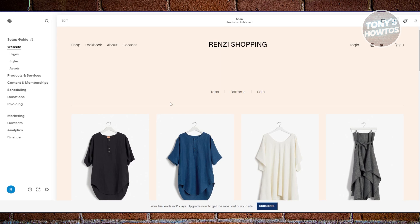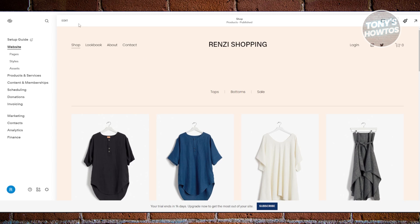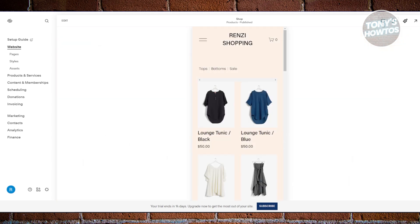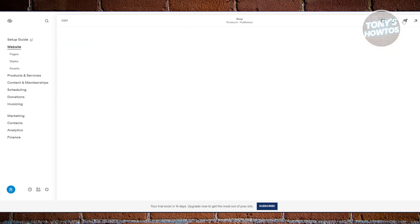Now in here, you can do a few things. First, we have our website section where you can edit your website, change or access your pages, view your styles, or view your assets. In the website section, you'll see an edit button at the top left and you can also change between mobile and desktop view.